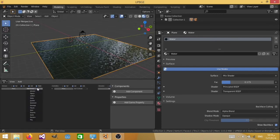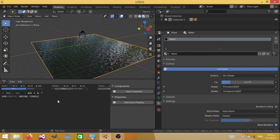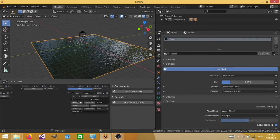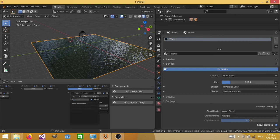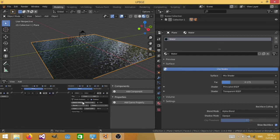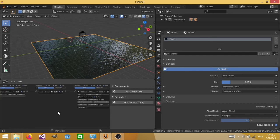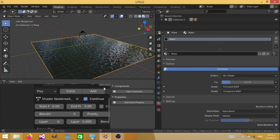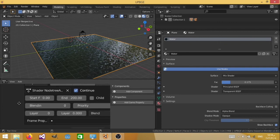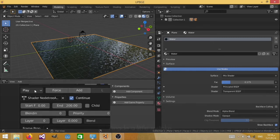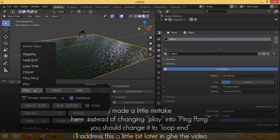So just add a sensor, always. And then add an actuator, action. And it's going to play action. That is shader nodes action. This is the action that we've just created. And we're going to connect both of them together. And we're going to set the start frame into zero, and the end frame into 200. And over here we're going to change the play from play into ping pong.